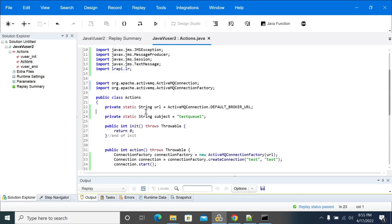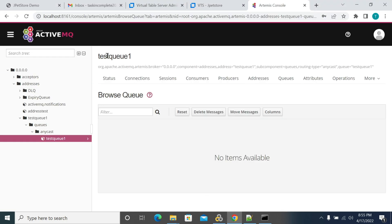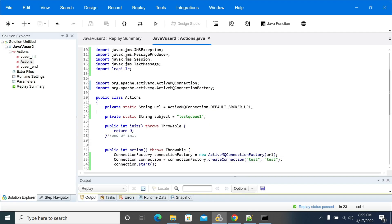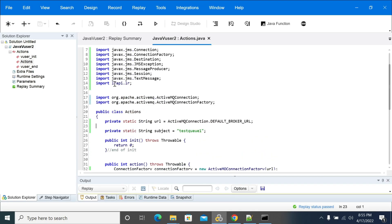Hi everyone. In this video we will see how to send messages to a queue using Java, or how to publish messages to a queue using Java. We use the protocol in the loader. So first, we have a queue here which is created with the name 'test queue one', and if you see the messages, we don't have any messages here. So let's go to the loader script.